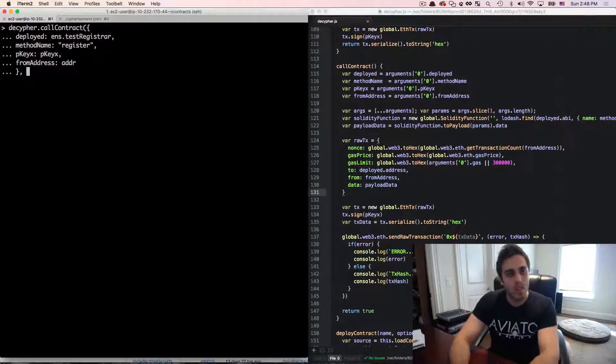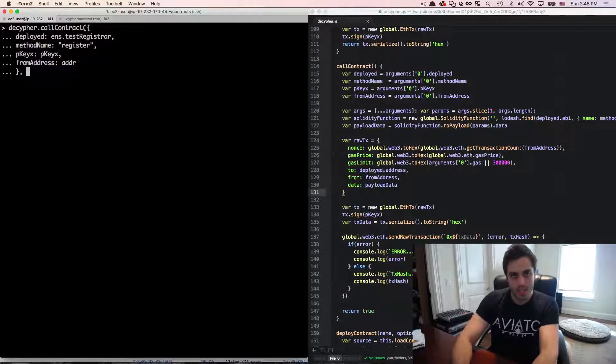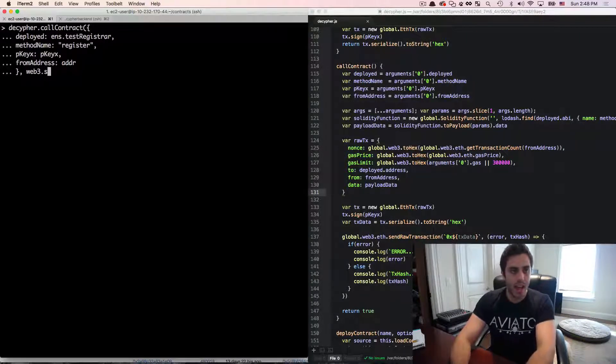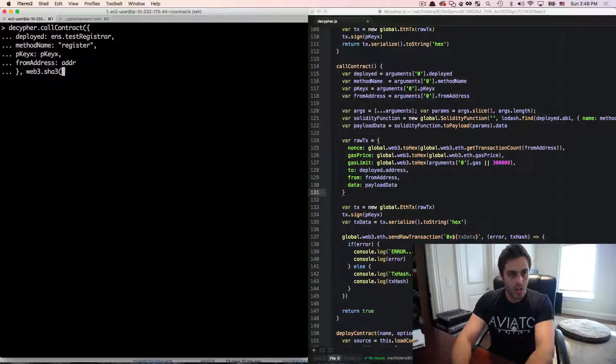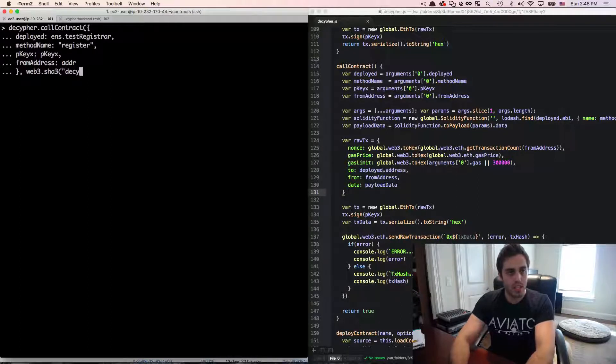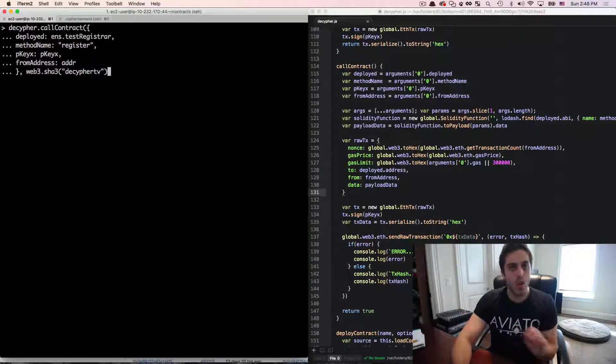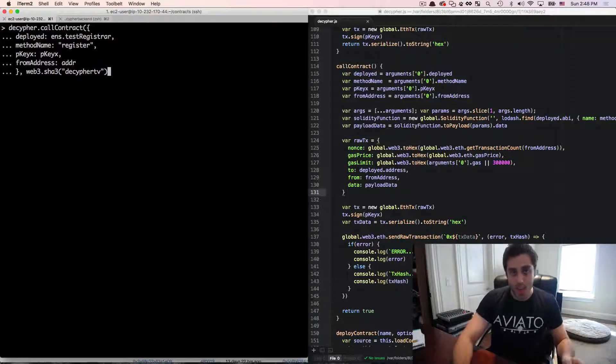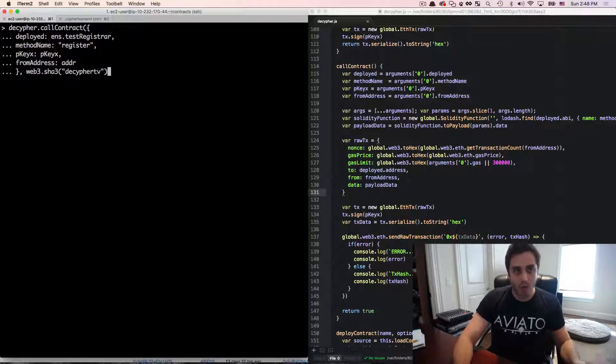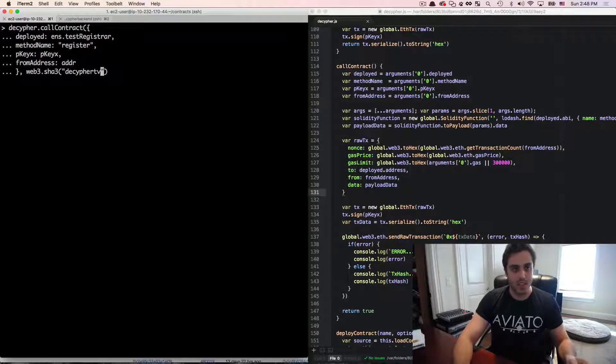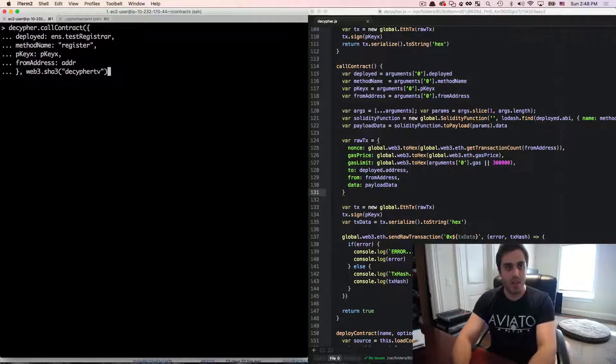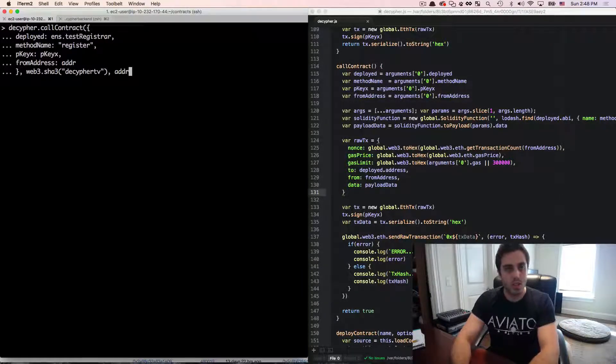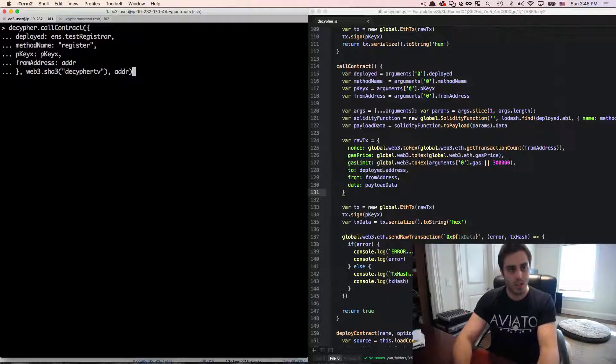which we said are the name that we want to register and the address that we want to register it to. So the name that we want to register is going to be decipherTV.test. The way that we're going to do that is by hashing with web3.sha3 decipherTV with no .test. So when you're actually passing in the hash that you want to register, it's a sha3 hash without the word .test at the end of it. It's just the front of the name. And then the address we want to register to,